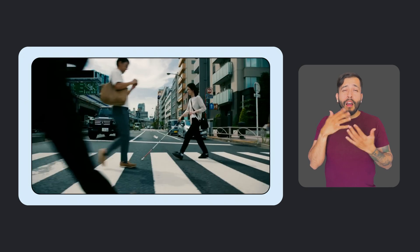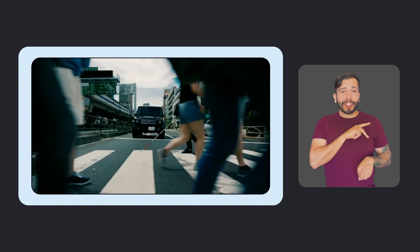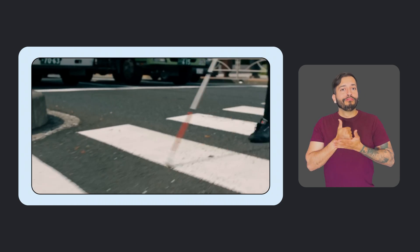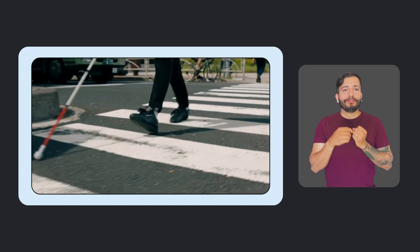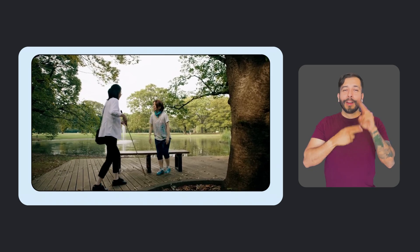This feature has been a game changer for me personally, especially when on unfamiliar routes. And it's helpful for anyone who can't easily look at their phone while walking. We consider it a virtual curb cut that benefits many people.